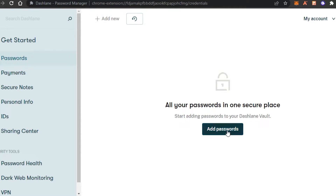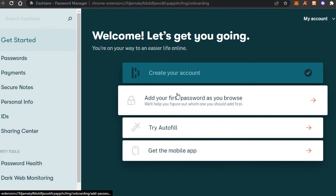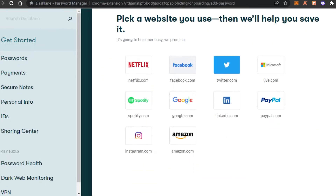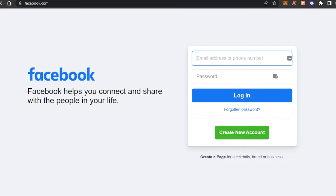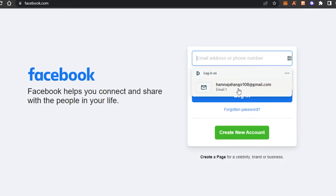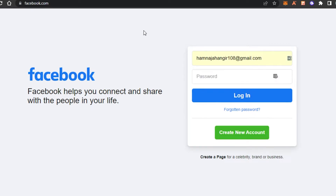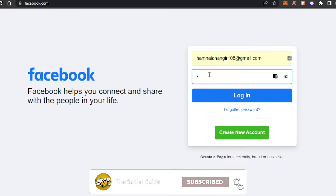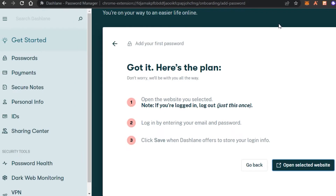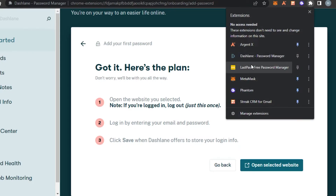Let's get started with passwords. To enter a password in Dashlane, you can click the 'Add New' button. Once you click 'Add Password,' you can select a website — we can enter a website of our own choice or choose from the suggestions. Let's quickly select Facebook. You open the selected website, enter your Facebook details — your email and password — and Dashlane will capture it because it's also running as a browser extension.